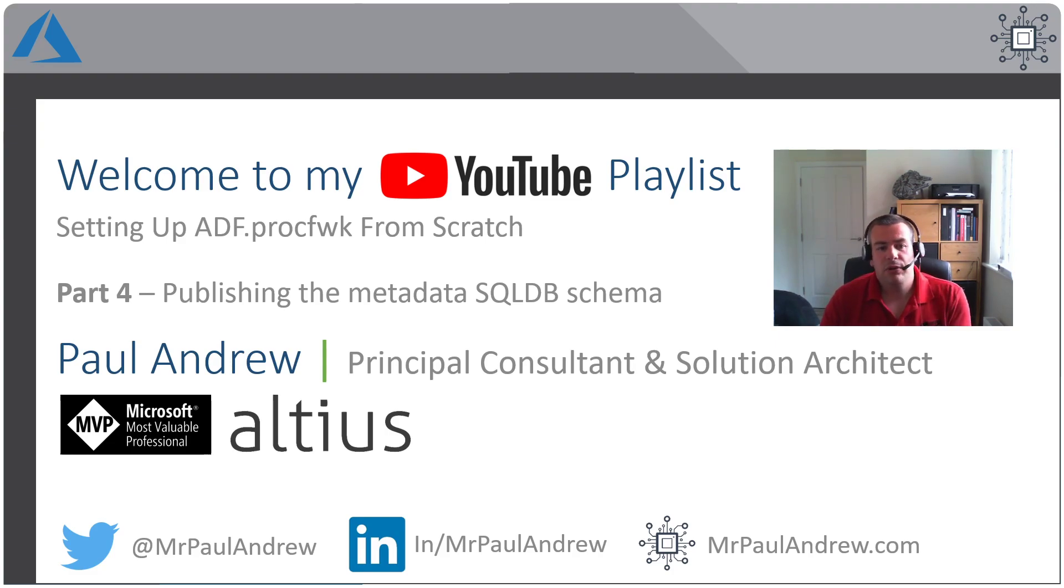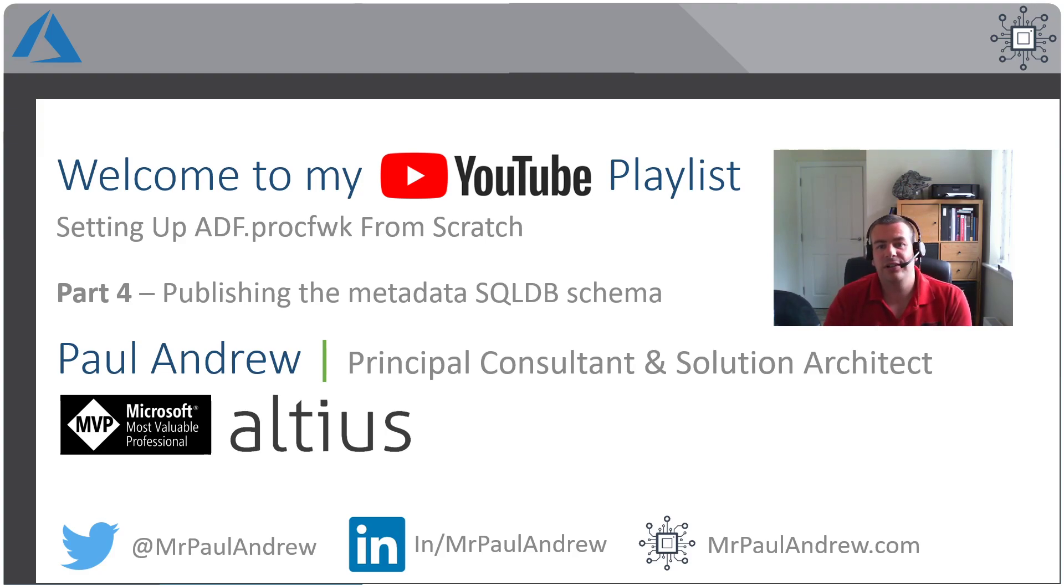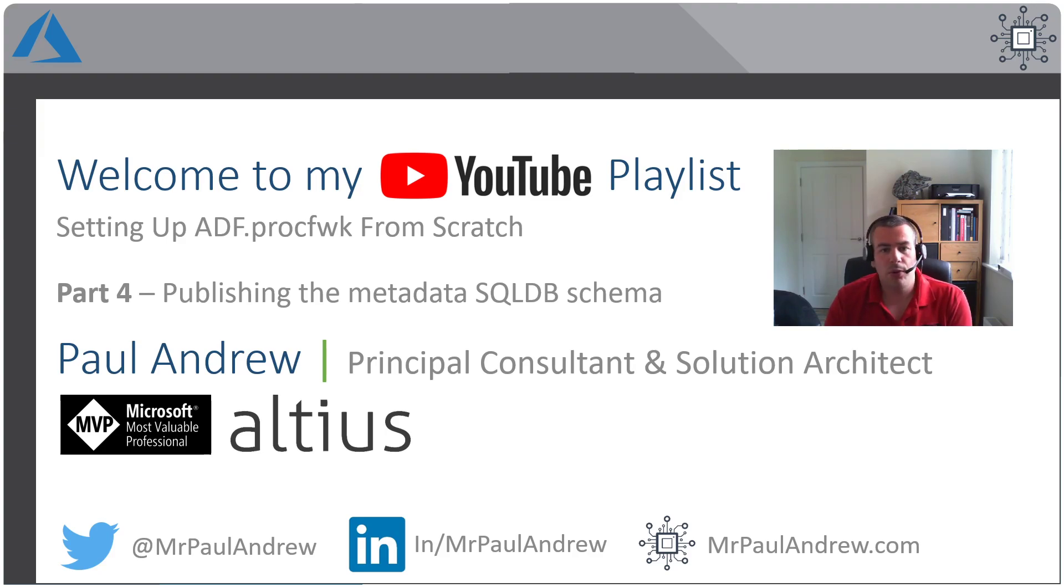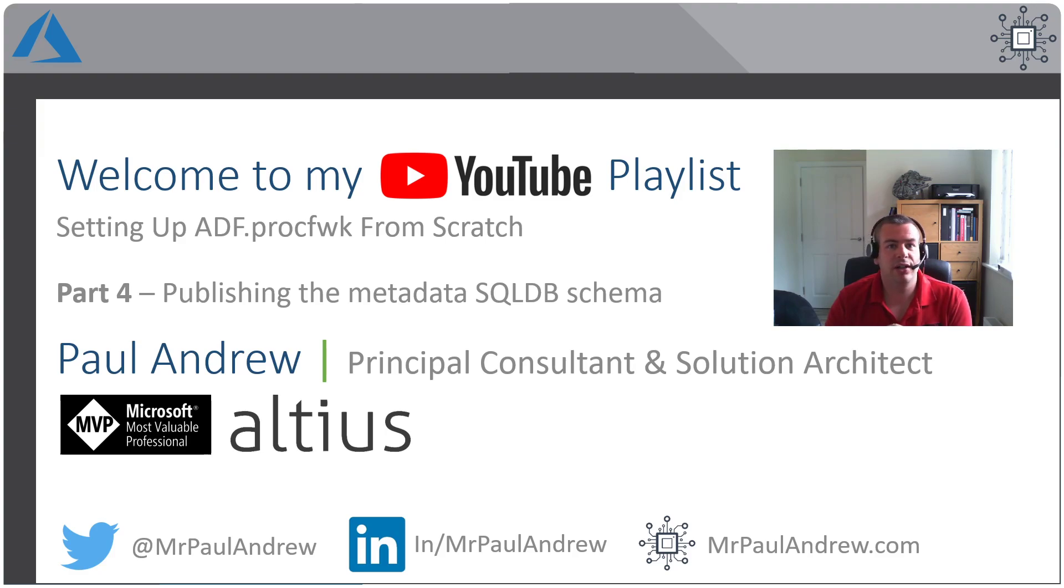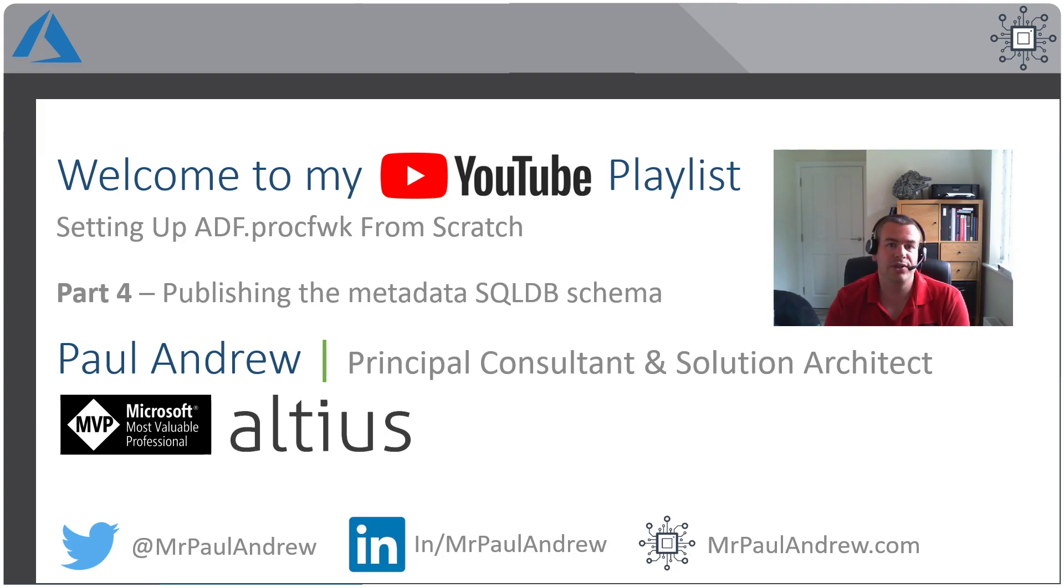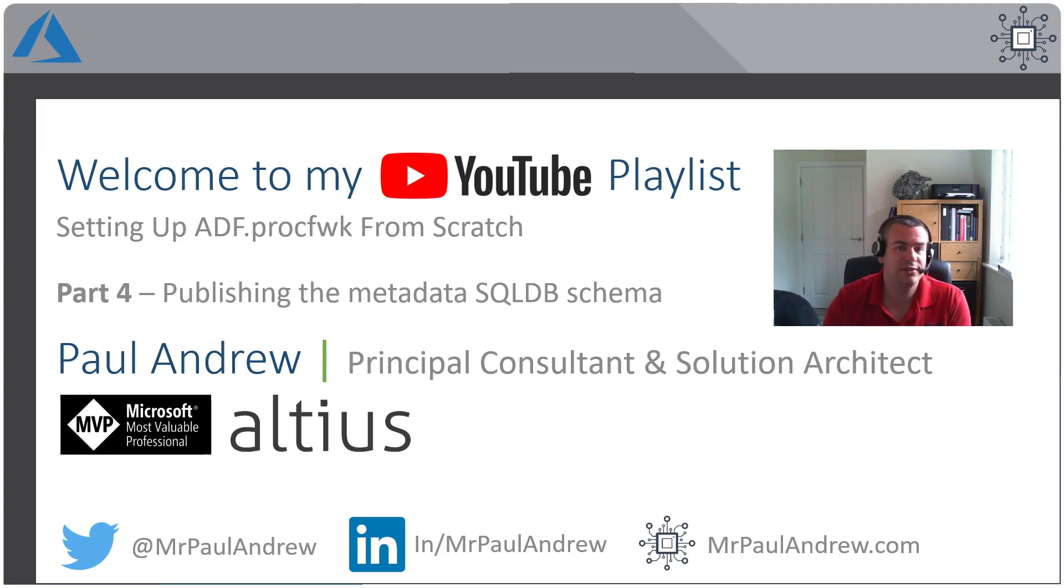Hello and welcome to part four in this video series of creating my metadata-driven processing framework in your environment from scratch. What we're going to do in part four is look at publishing the Azure SQL DB schema from the Visual Studio solution into the SQL DB that we deployed in our Azure tenant.